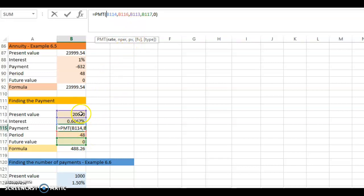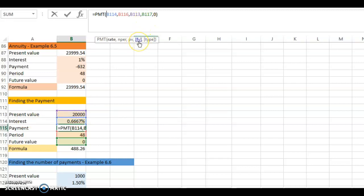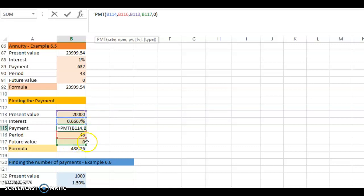The third value is the present value — that's 20,000, available in cell B113. You can either type in 20,000 or click on the cell. The next value is the future value. There is no future value here — no remainder at the end. The payment that you make must completely pay off the loan, so the future value is zero.